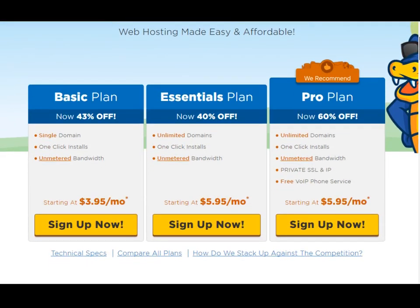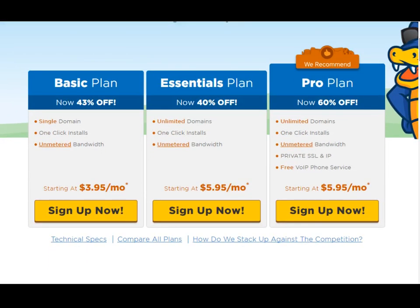These packages are quite similar to most of the hosting providers out there. The names could be different but the offerings are quite similar. So let's go over all these options and see what you get.